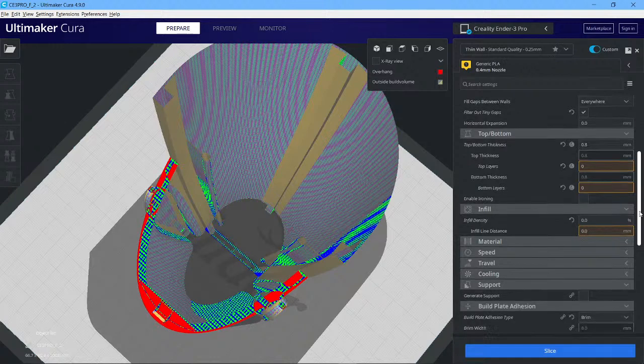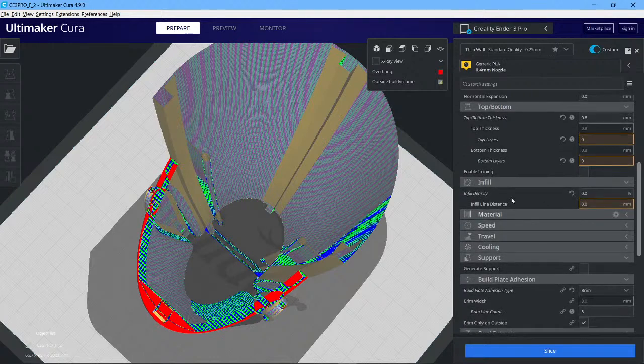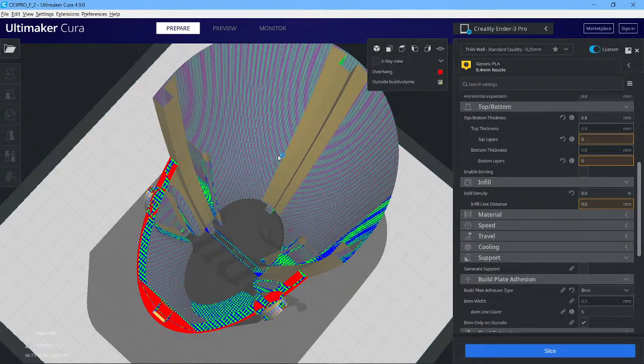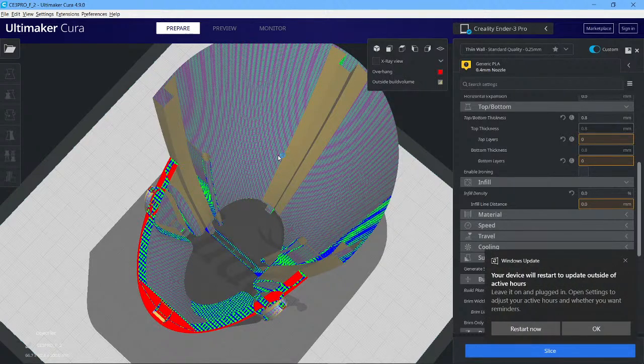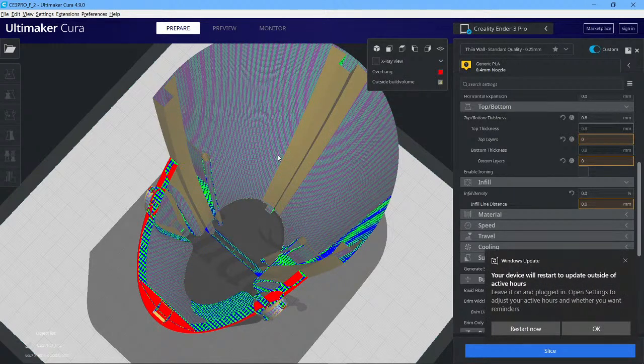Then print directly from the SD card. It's pretty much only on this bit and perhaps a couple of other sections where you're seeing under extrusion. All right, good luck.